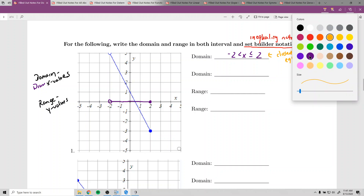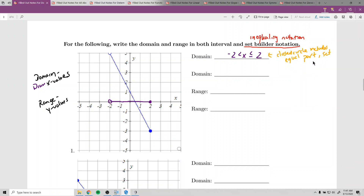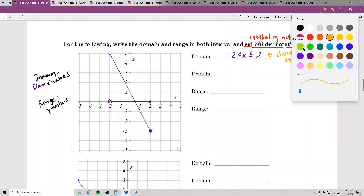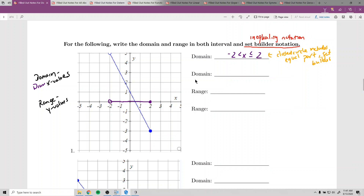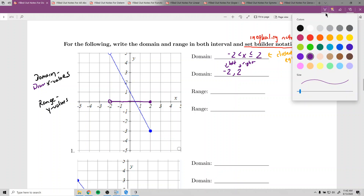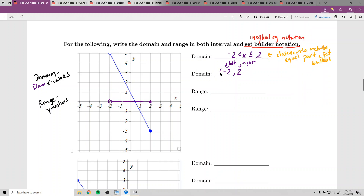That is the domain in set builder notation. On the homework, make sure you write x for domain. In interval notation, you pick your number farthest to the left, comma, number farthest to the right. Use a parenthesis if it's an open circle, and a bracket if it's a closed circle. So the domain in interval notation is (-2, 2].